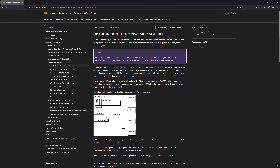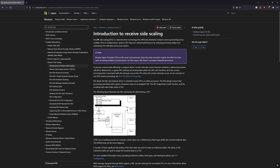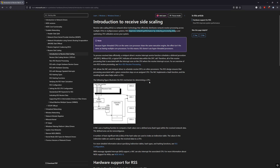If we take a look at this documentation from Microsoft, Receive Side Scaling is basically a performance improvement by reducing processing delay and optimizing CPU utilization across the system by spreading out your networking packets to different CPU cores.